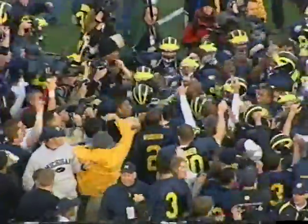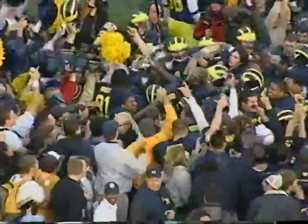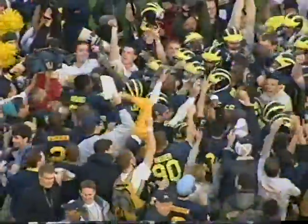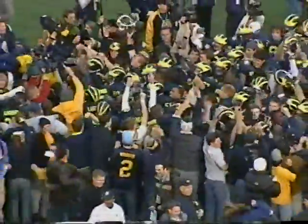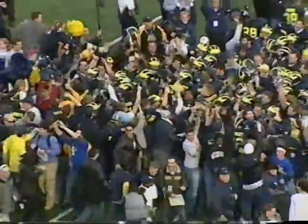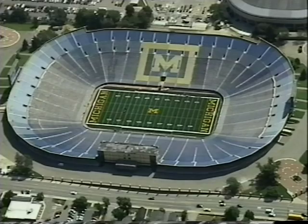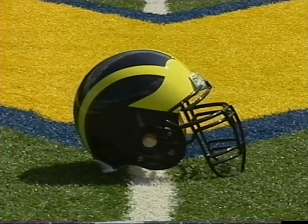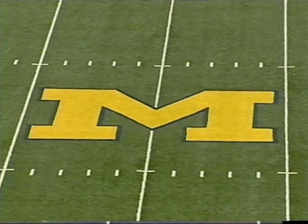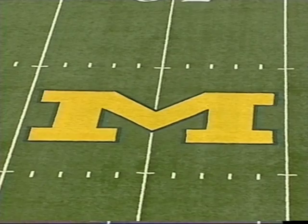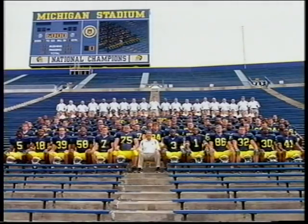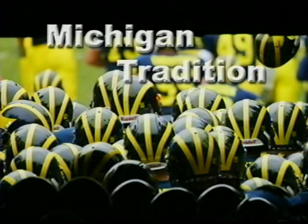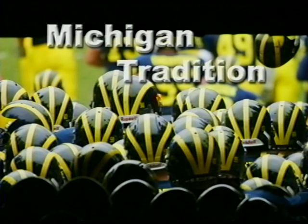When they get here, we're going to teach them about what this place is all about: about that stadium, about that helmet, about that block M. And all those guys at Michigan, there's nobody that loves their school like the guys from Michigan. Nobody.